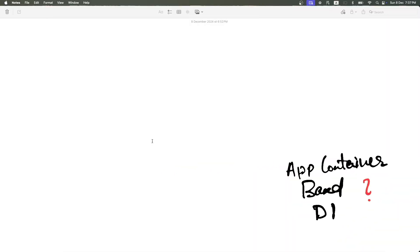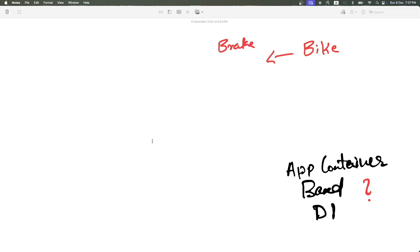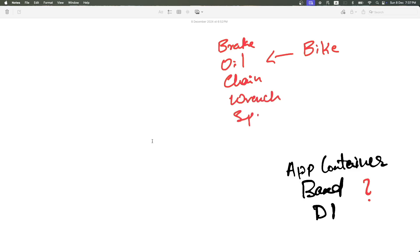Think of your application as a motorbike. This particular bike has a lot of dependencies if it needs to work perfectly fine. For example, it needs brake, oil, chain. If something goes wrong, you need a wrench, spanner. So the bike basically has dependencies on all these different sets of tools.